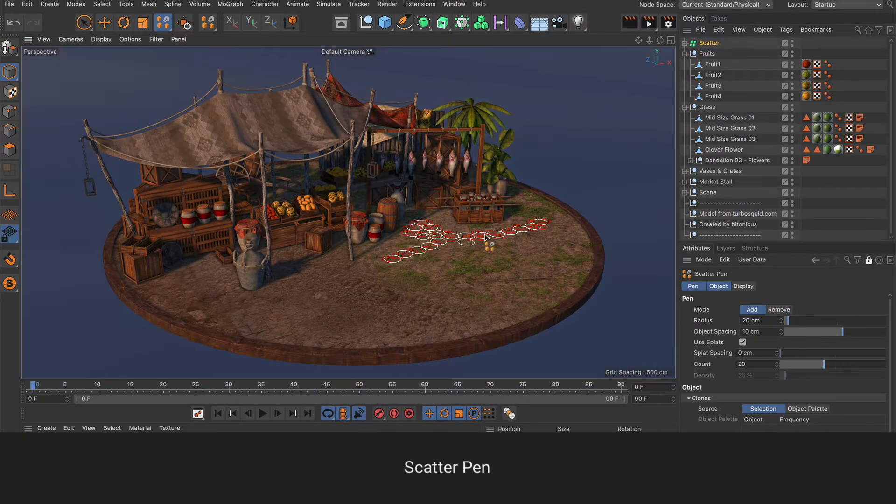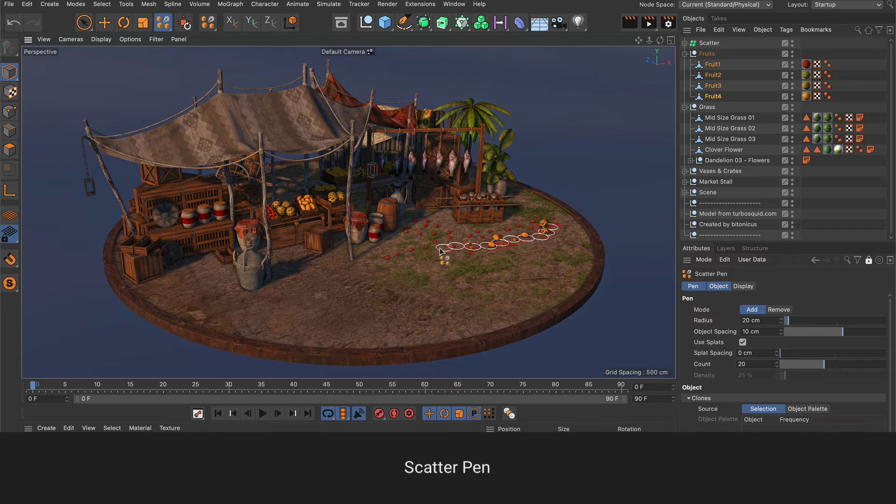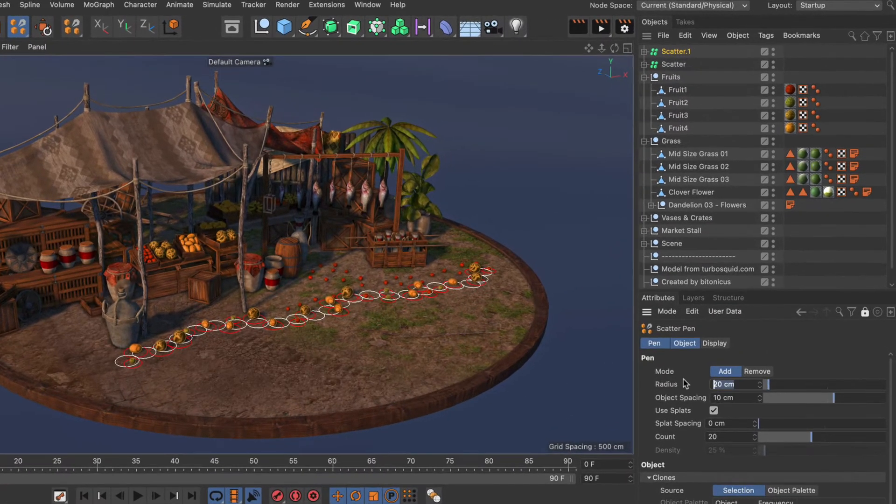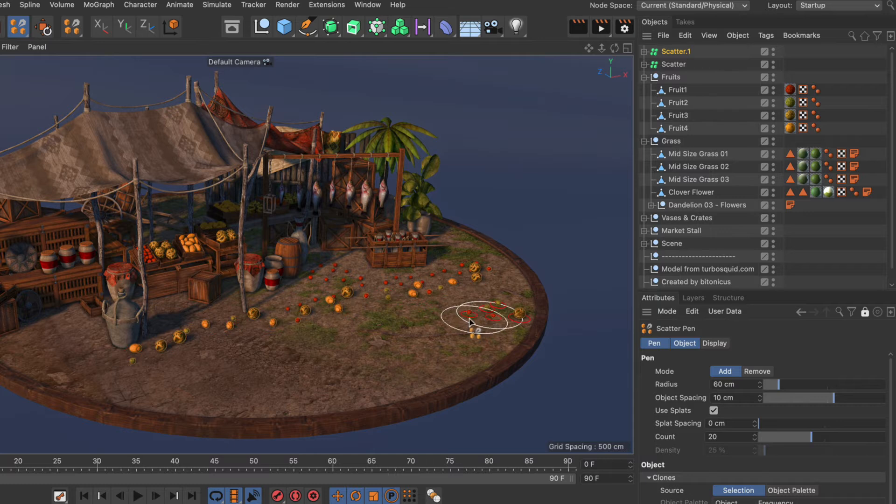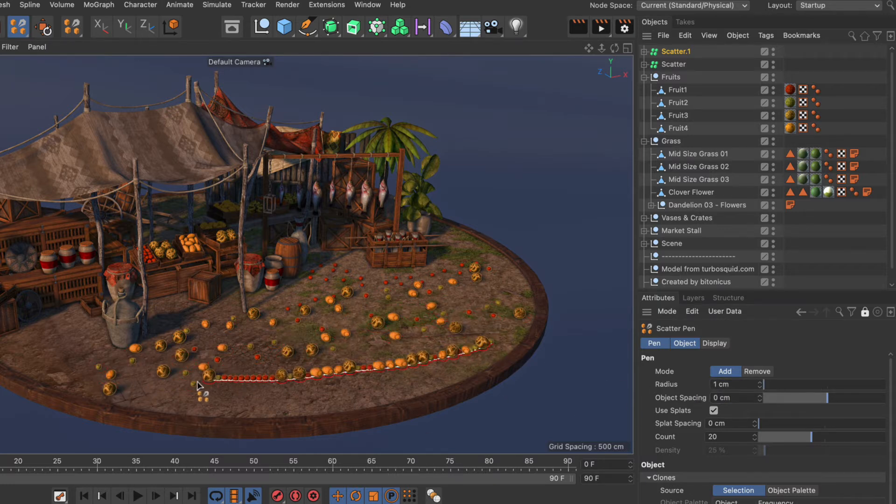The Scatter Pen allows you to paint a single object or multiple objects onto surfaces. By adjusting the parameters you can paint everything from random distributions to clearly defined strokes.